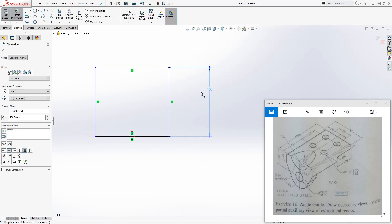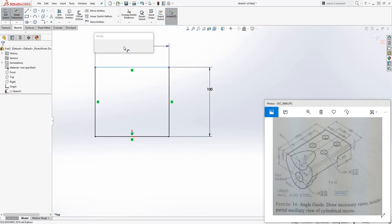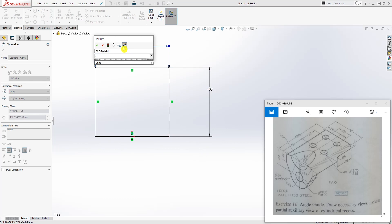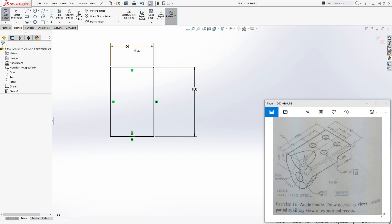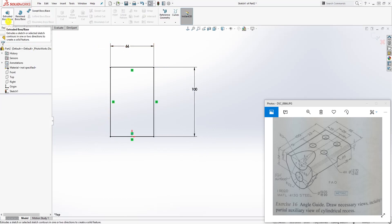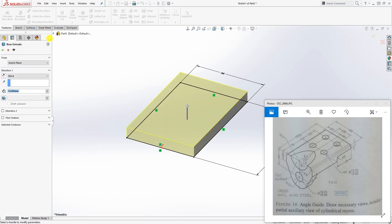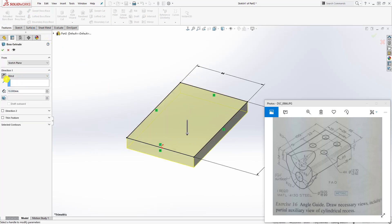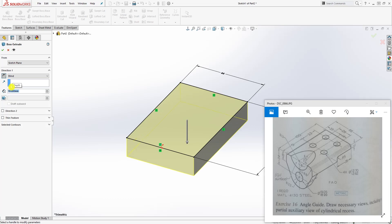The length here is going to be 66. Once you're done, go to Feature Extrude. We want to extrude it down and the distance is going to be 18, as given on the drawing. Click OK.